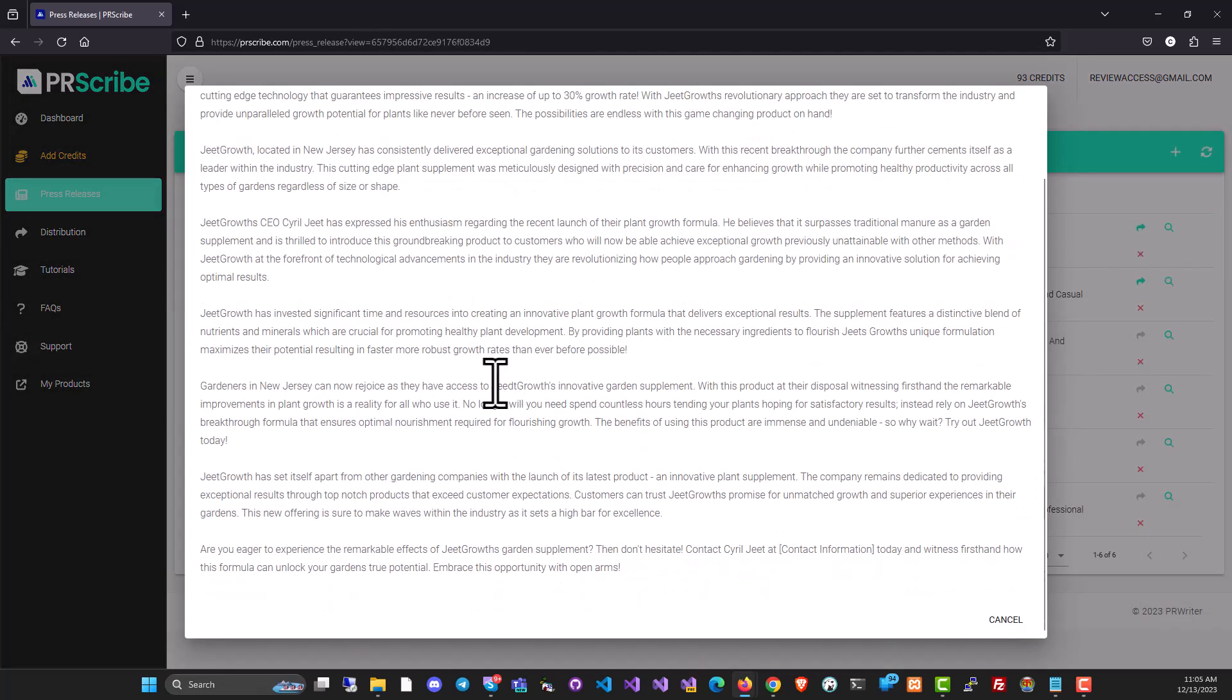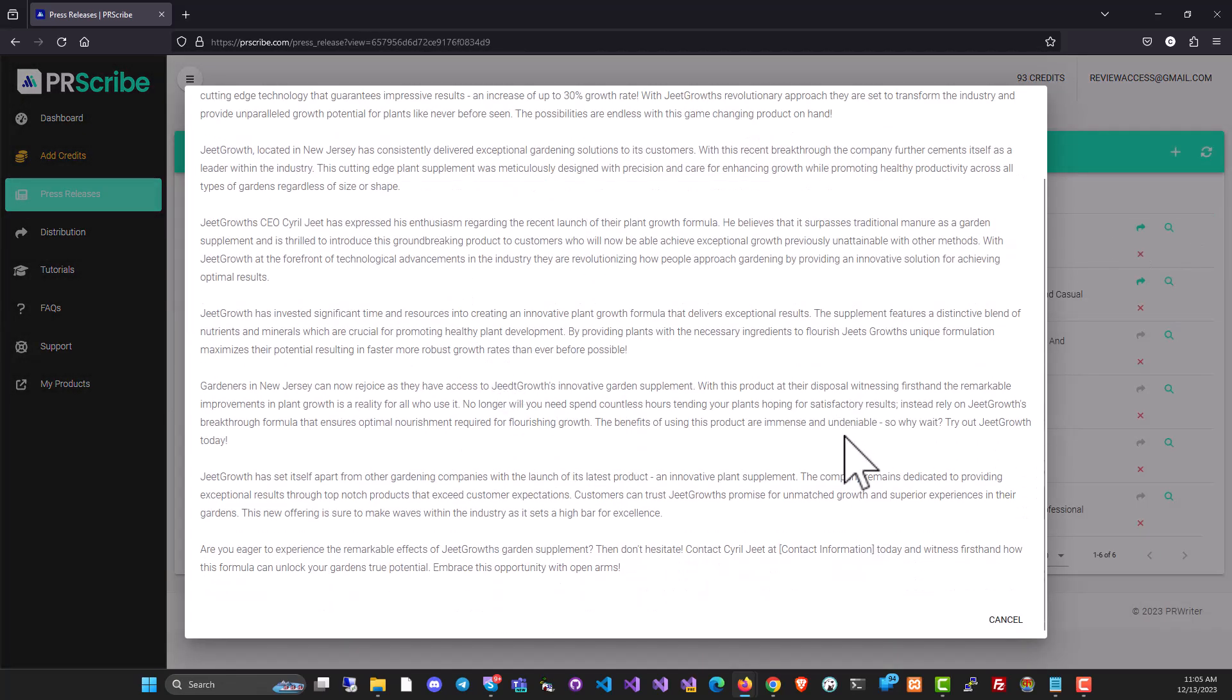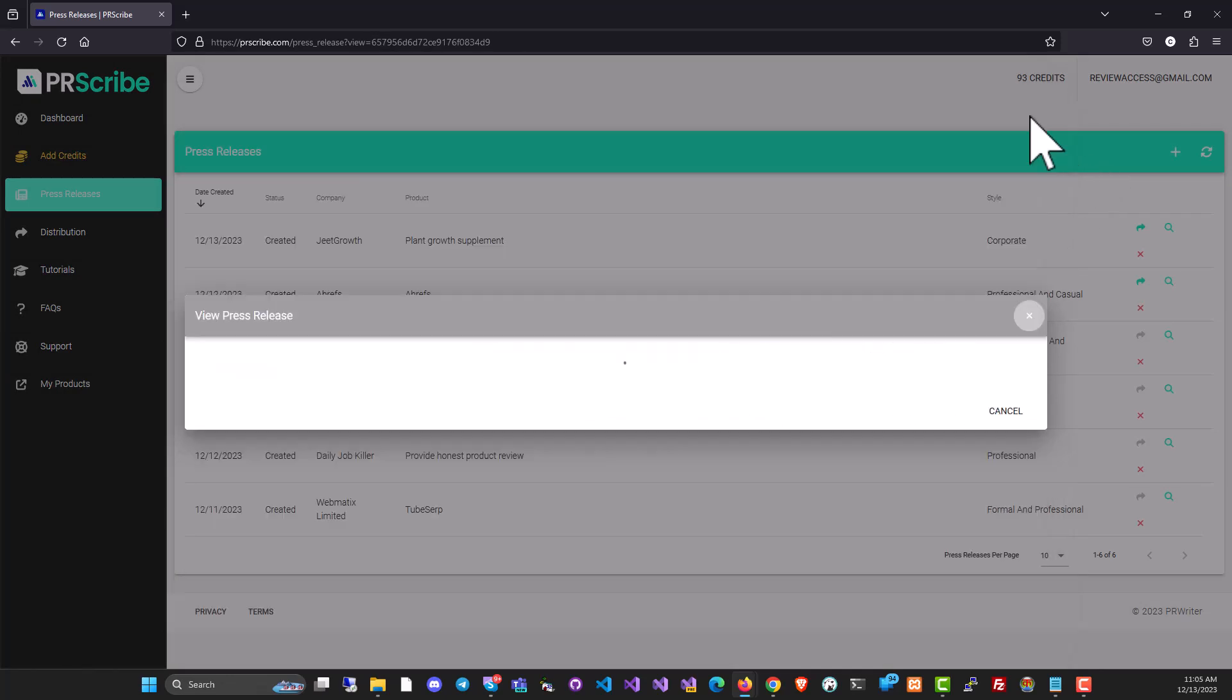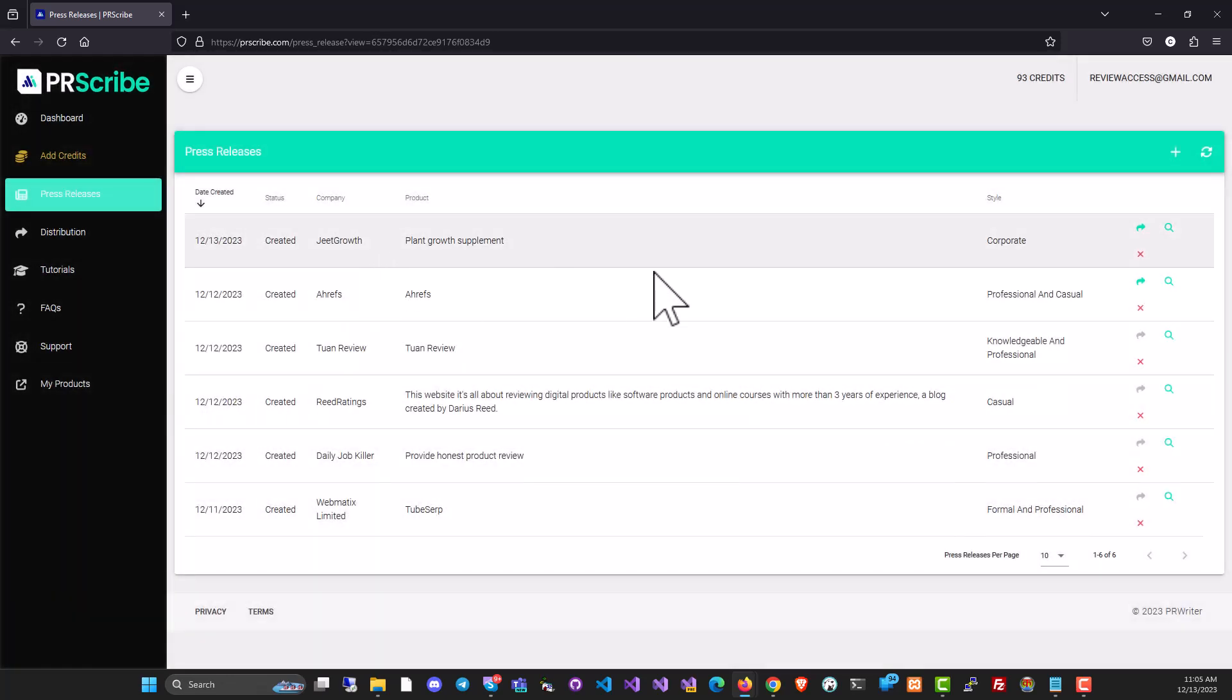Over here, this is the viewable format. Close it. The press release is already generated.